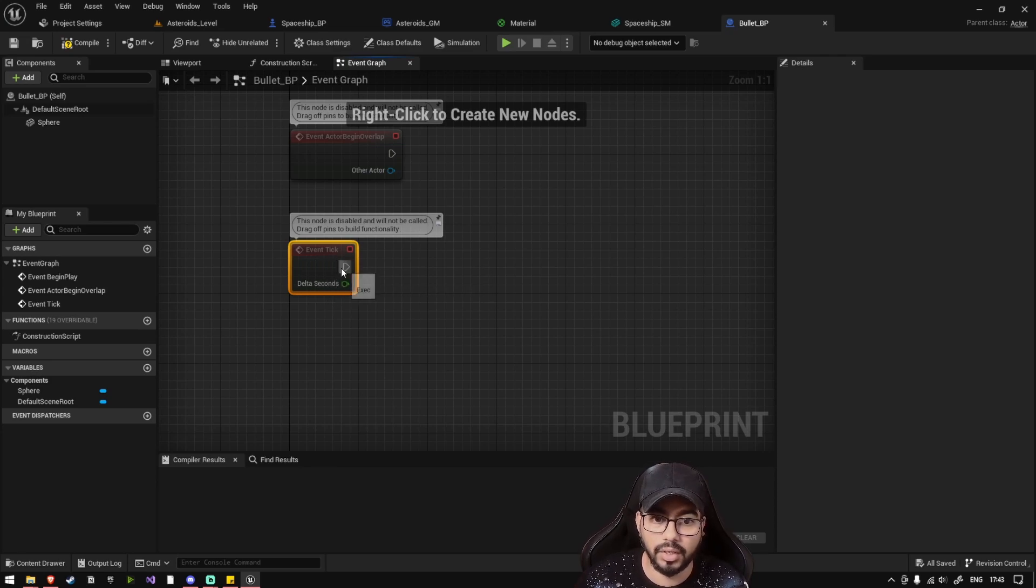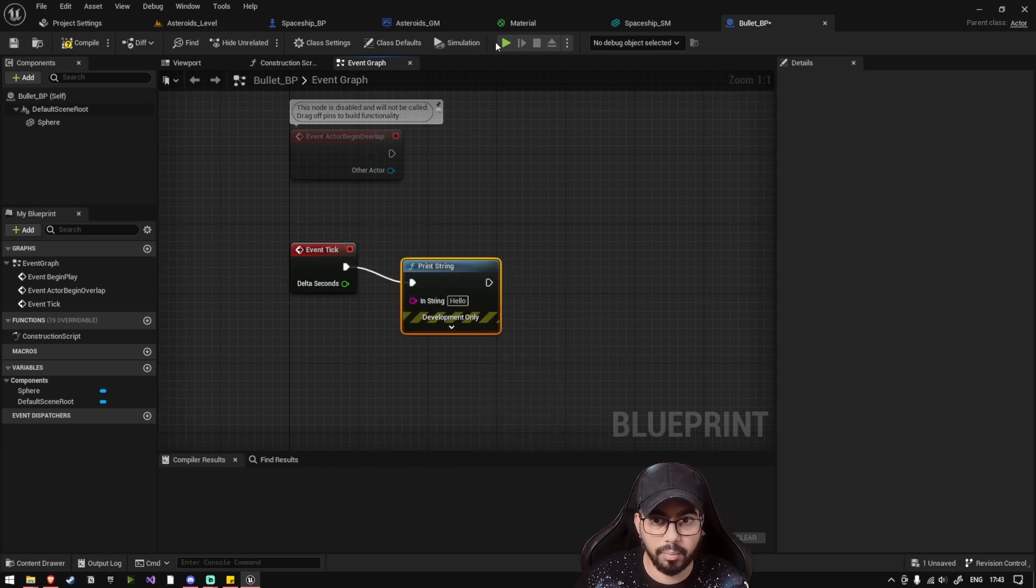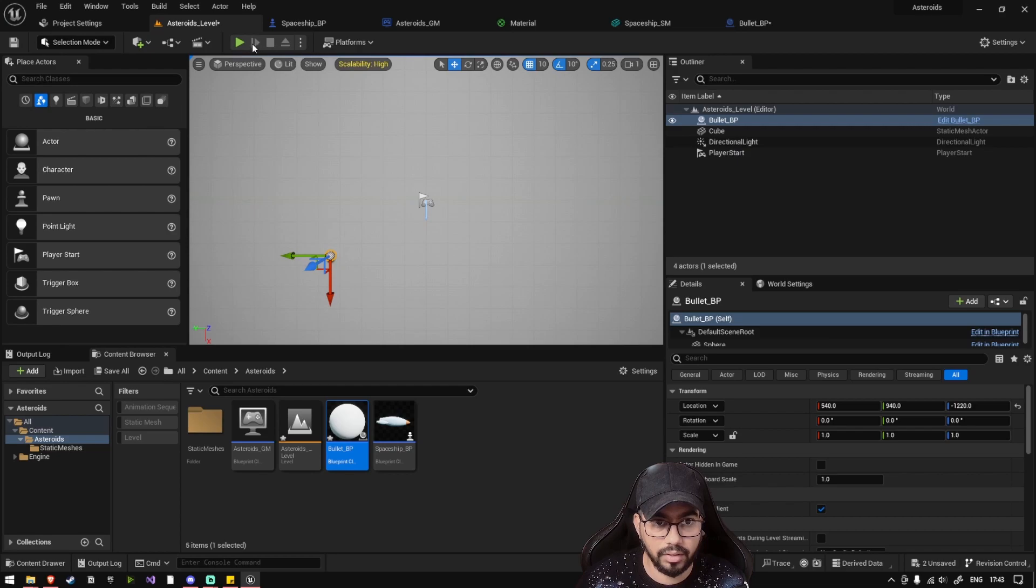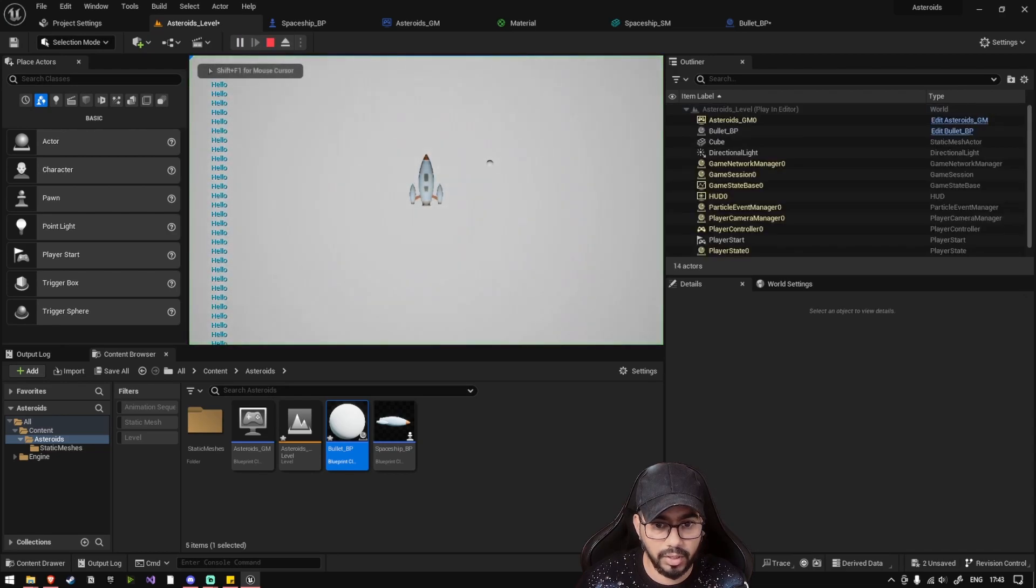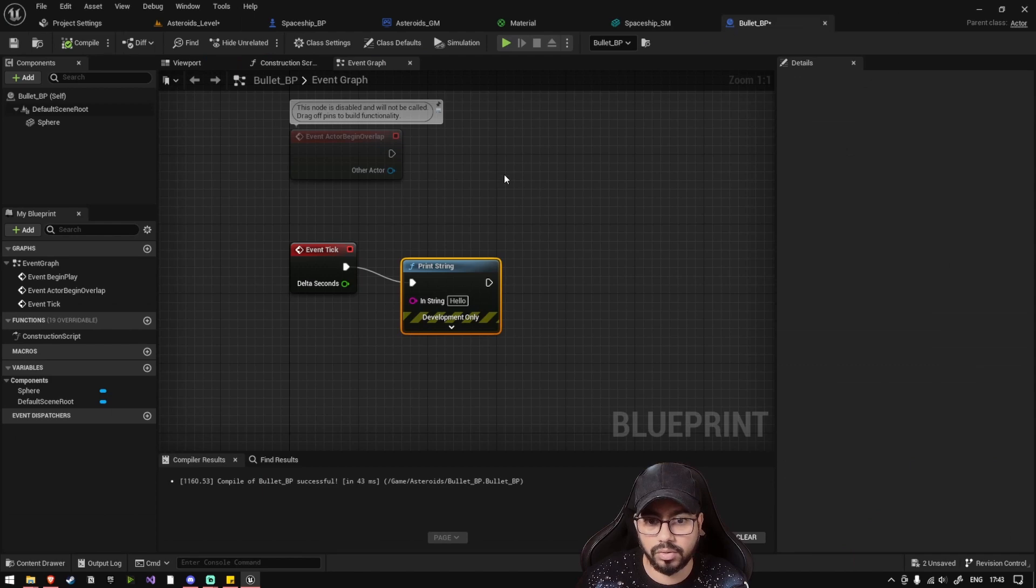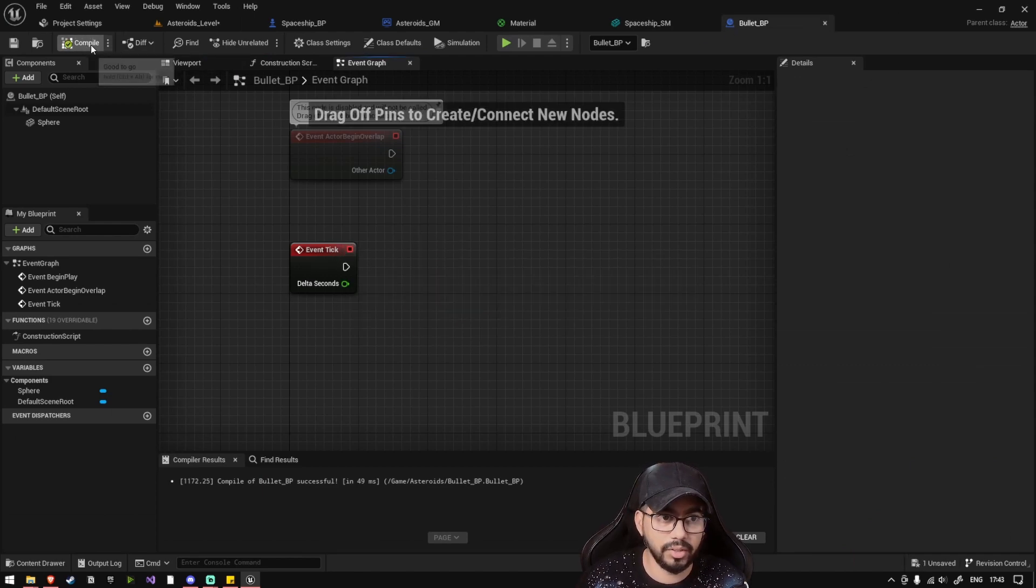So if I just write a print statement here and play, you'll have to place this bullet inside your level. If I press play, you'll see that hello is called every frame because we are calling this method on tick. So this is like an update method which is called on every frame.